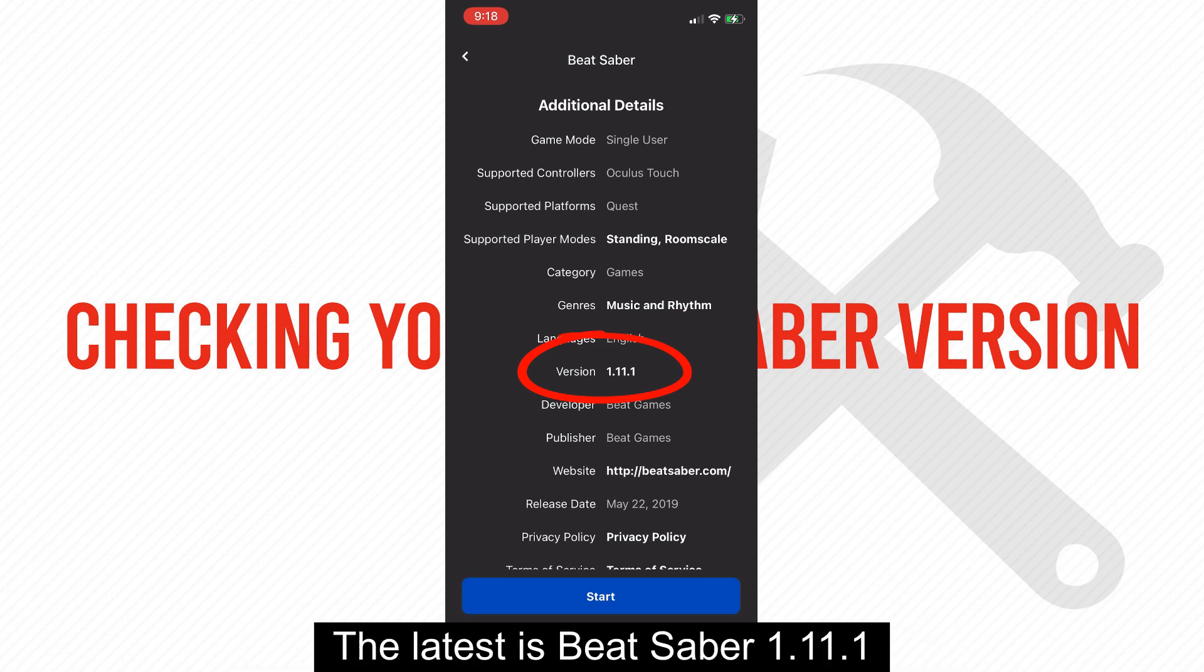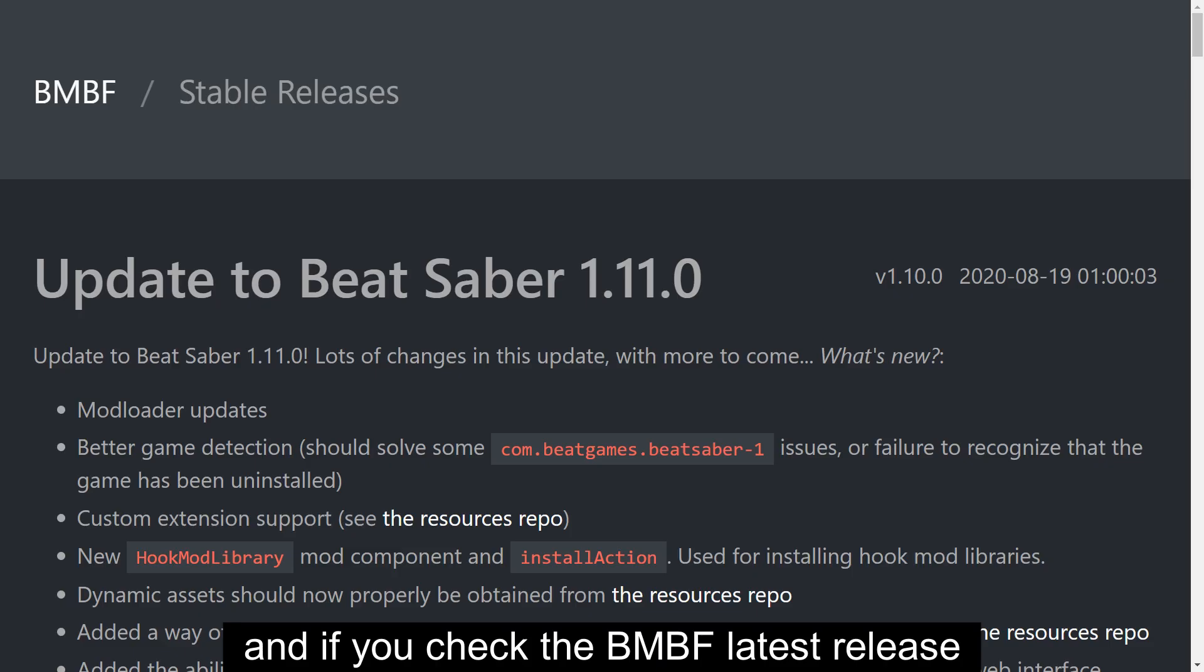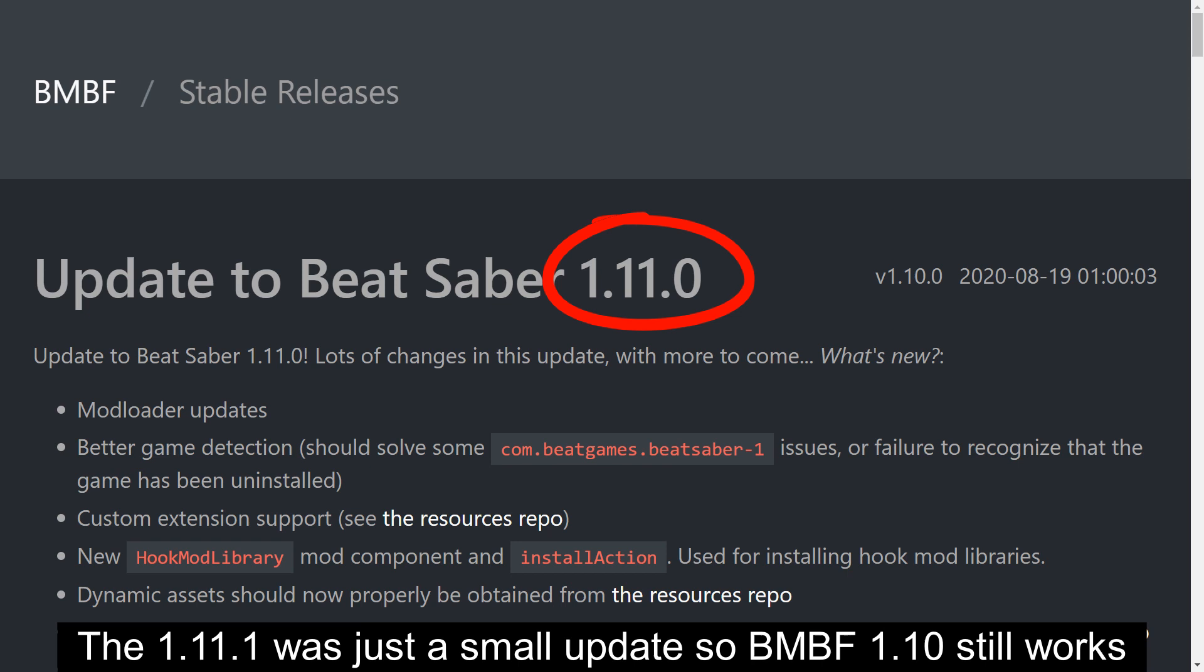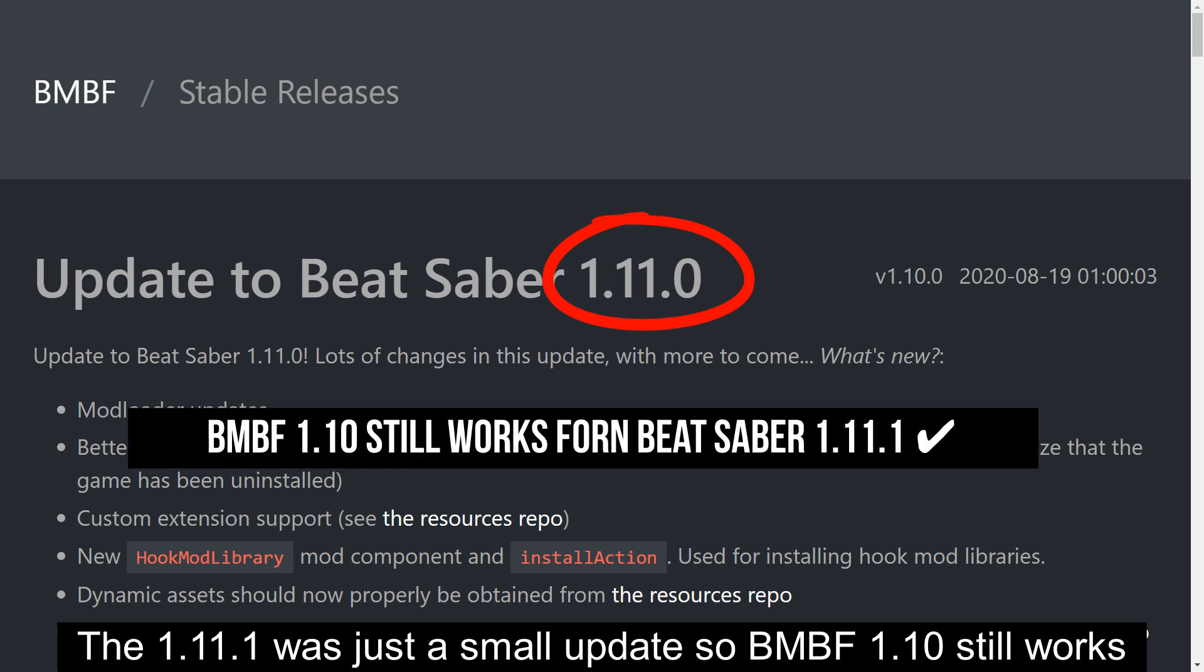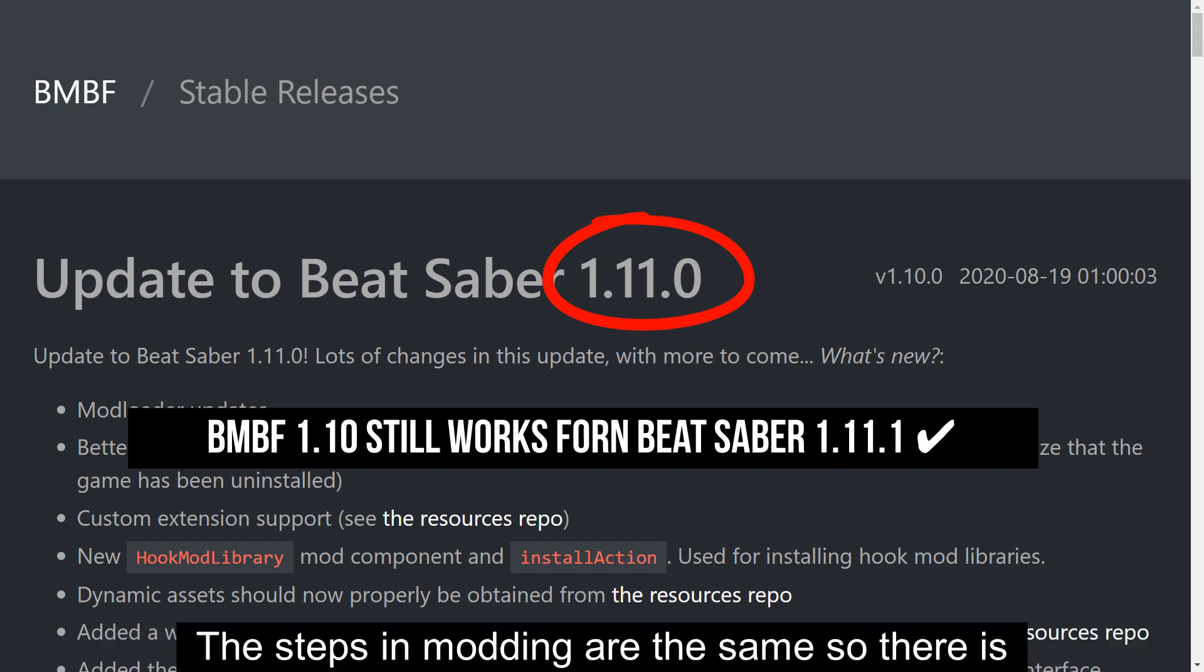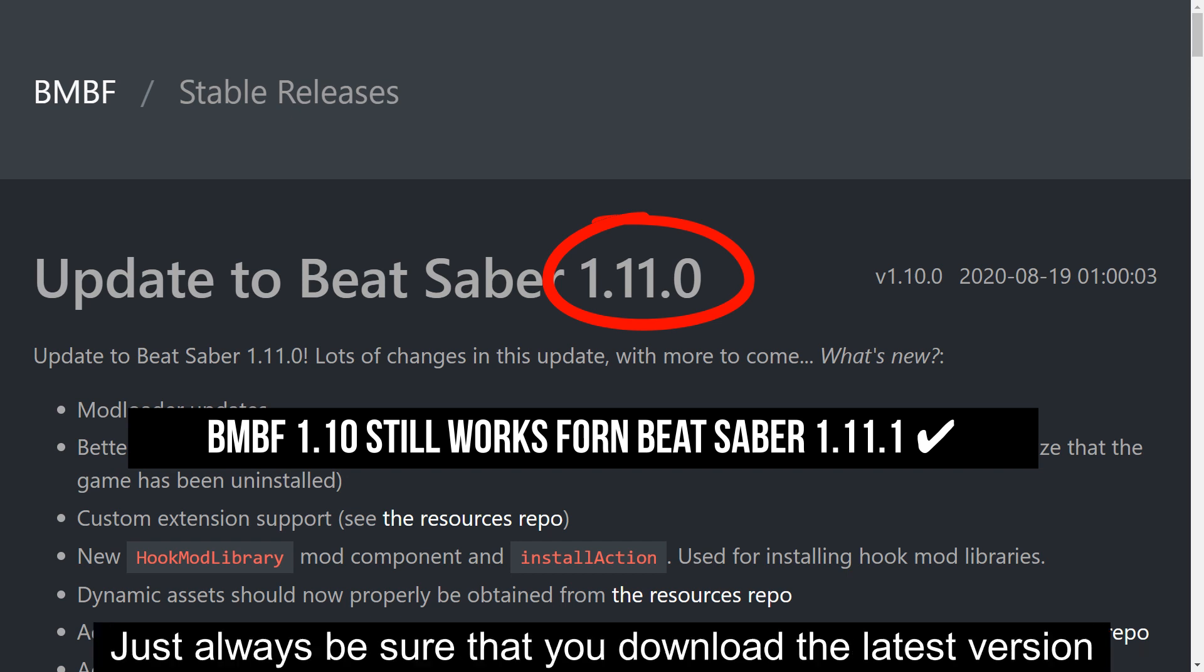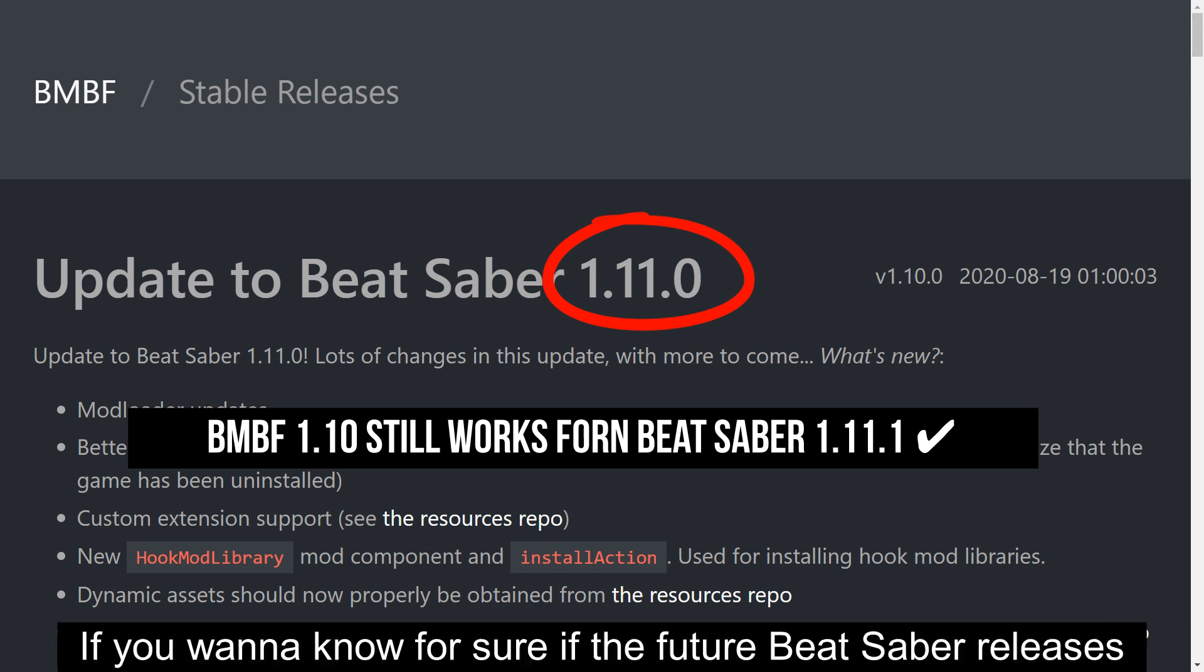As I am making this video, the latest is Beat Saber 1.11.1, and if you check the BMBF latest release, it's for Beat Saber 1.11.0. The 1.11.1 was just a small update, so BMBF 1.10 still works. The steps in modding are the same, so there is no need for a new video with every Beat Saber update. Just always be sure that you download the latest version.